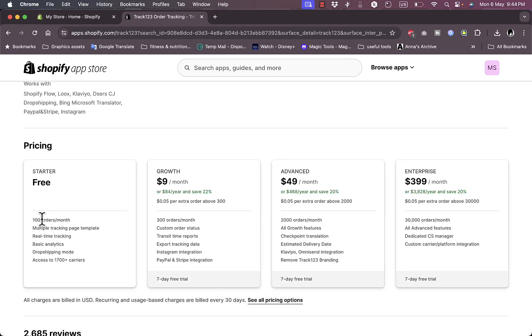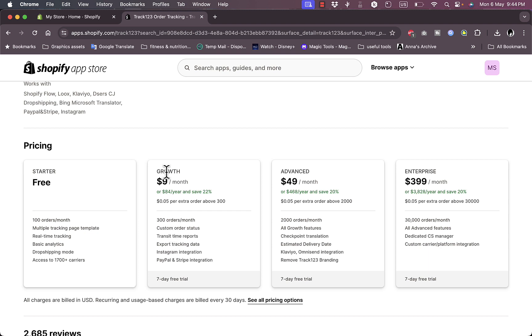Here you have the Starter plan which is free. However, it's capped at 100 orders per month. If you want to increase this cap and have additional features, you need to go to the paid plans starting from the Growth which is $9 a month, Advanced, and Enterprise all the way up to $399 per month.